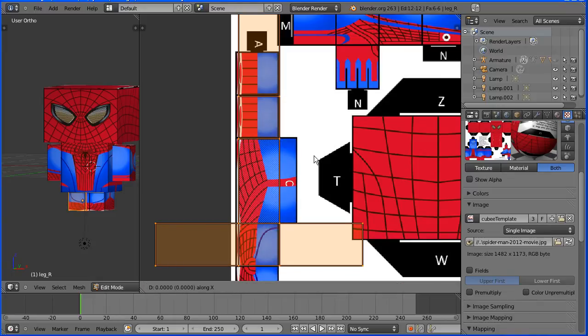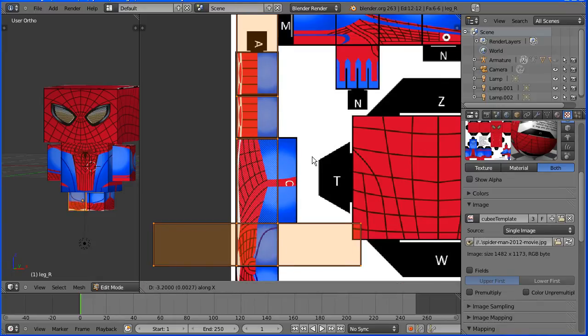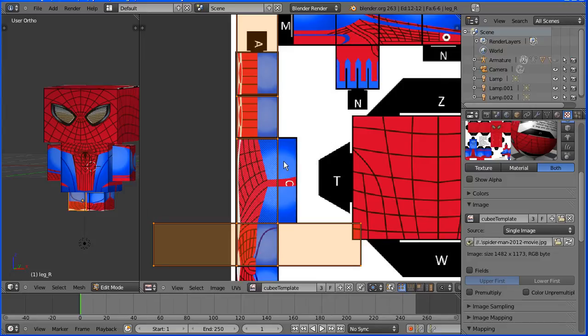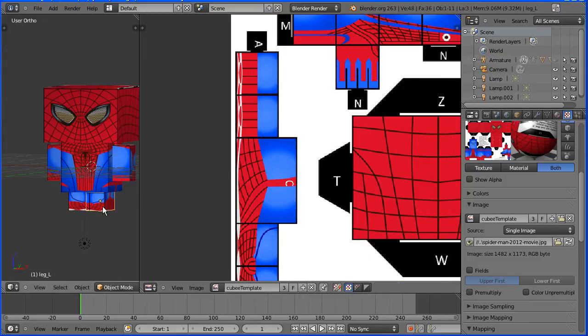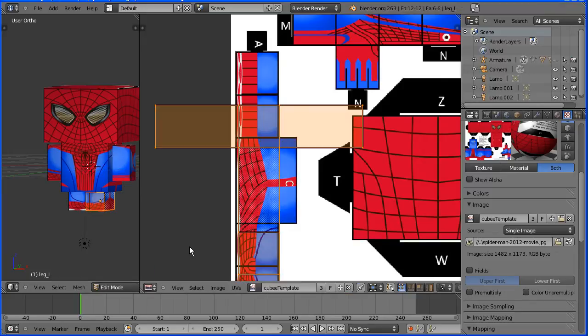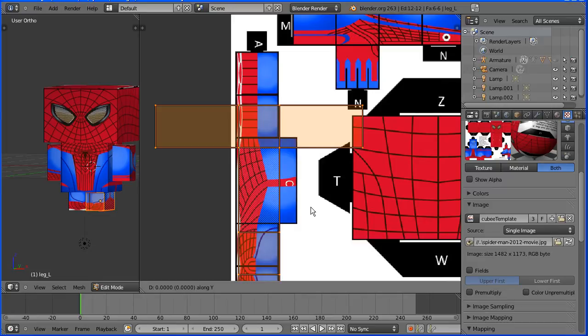G, X and move it across a little bit. Go into object mode, select the other leg, back into edit mode and G to grab, Y for Y direction and adjust that.